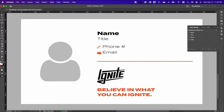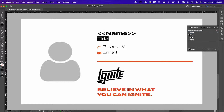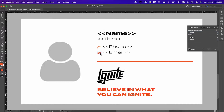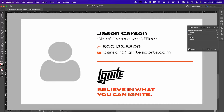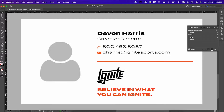With the type tool or text tool, you'll want to highlight your fields and select the corresponding tags. Now when I hit the preview checkbox inside my data merge dialog box, I'll be able to see the information automatically come through.